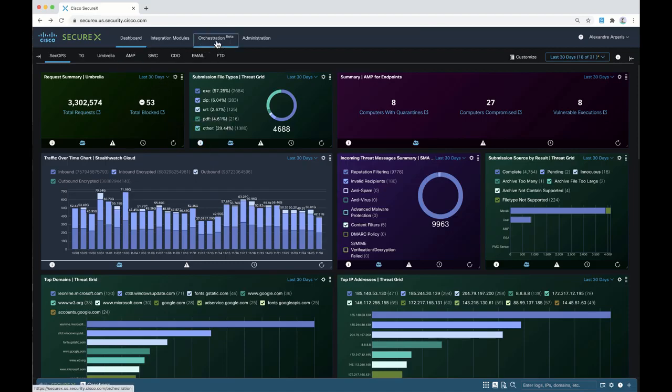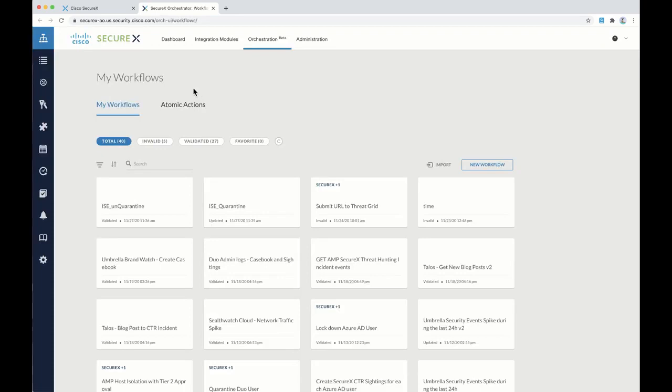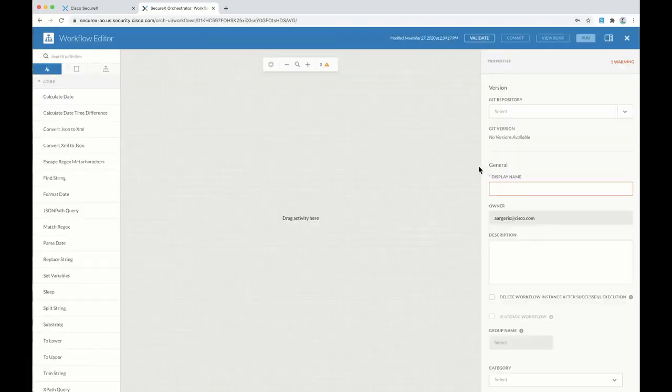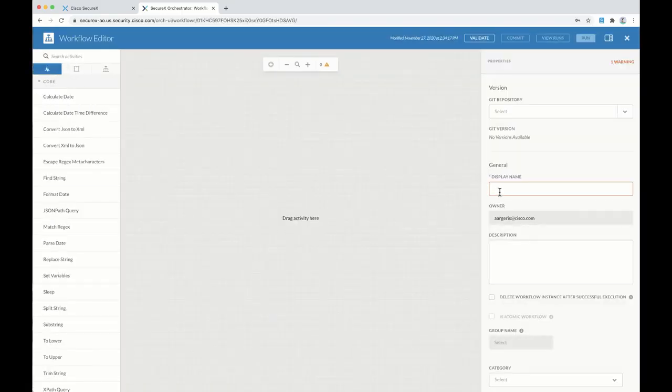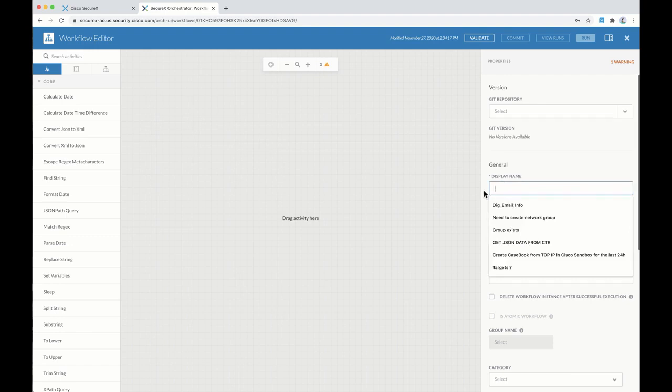pivot to the orchestration tab. As you can see, there's a bunch of workflows that are already populated within that page, but you can also create your own workflow as well by hitting the button New Workflow.